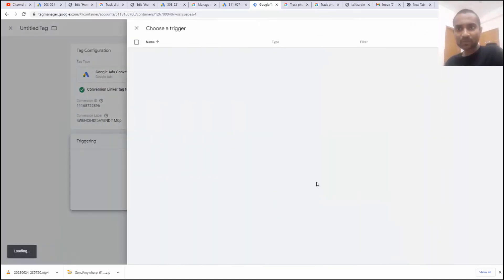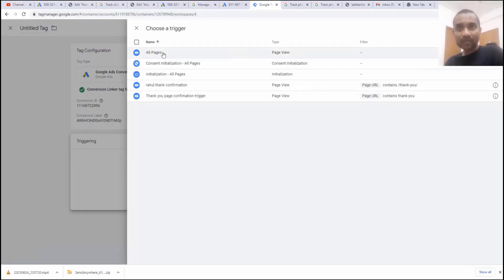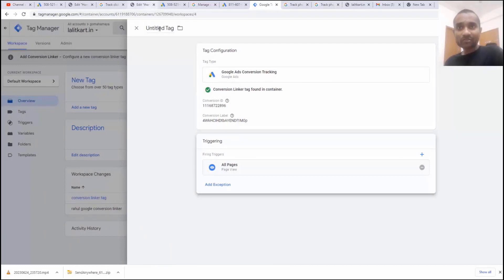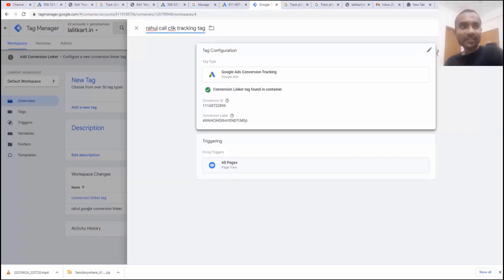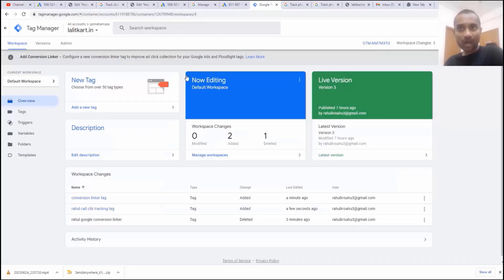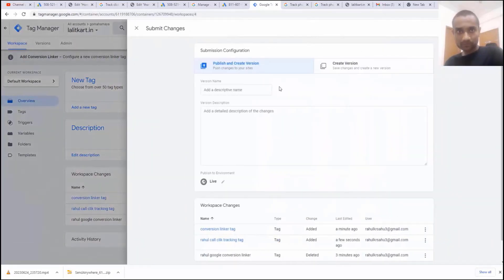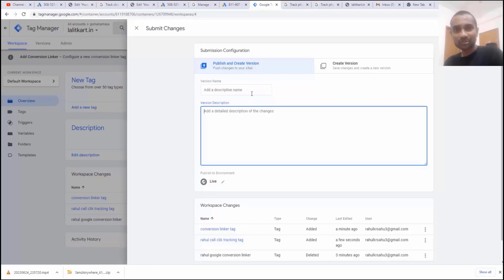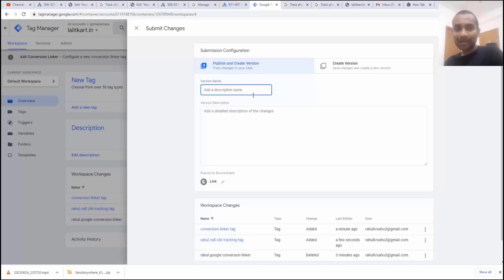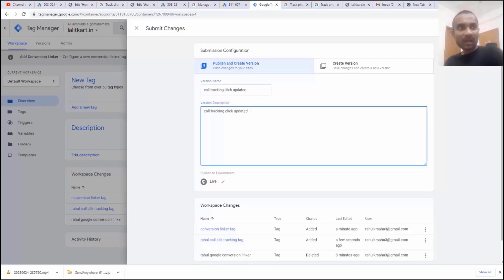Once that is done, click on the triggering option. We want this tag to fire on all pages because we are going to track calls. Write down the name of the tag — I'm going to write 'Rahul call click tracking tag.' Click on save. Now we have to publish our work, so click on submit. Write the name of the update and a description so you'll know what was changed. I'll write 'call tracking click updated' for both name and description, then click on publish.